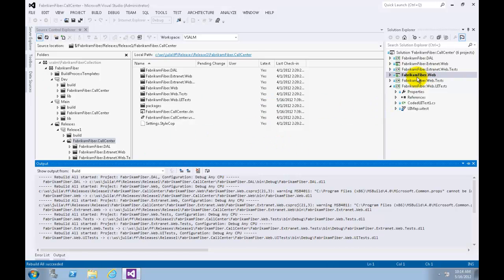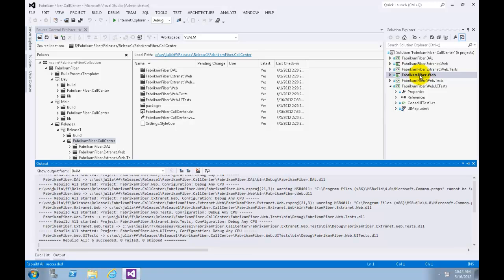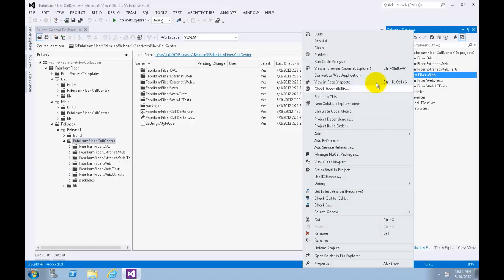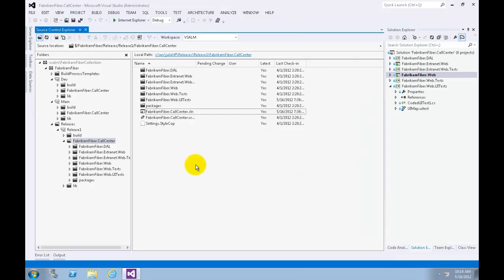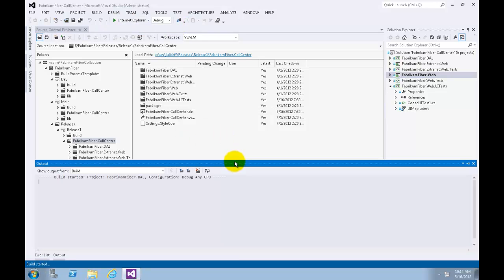In order to make sure that the FabrikamFiber.Web is set as the startup project, let's right click on the FabrikamFiber.Web. Now let's try to launch the project by pressing Ctrl+F5.